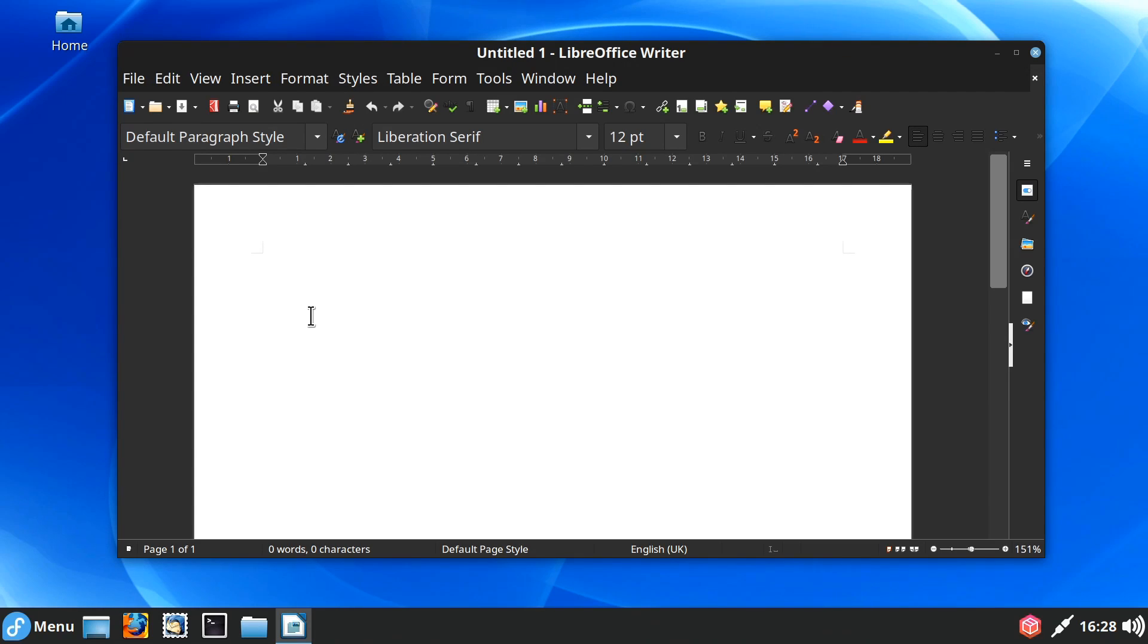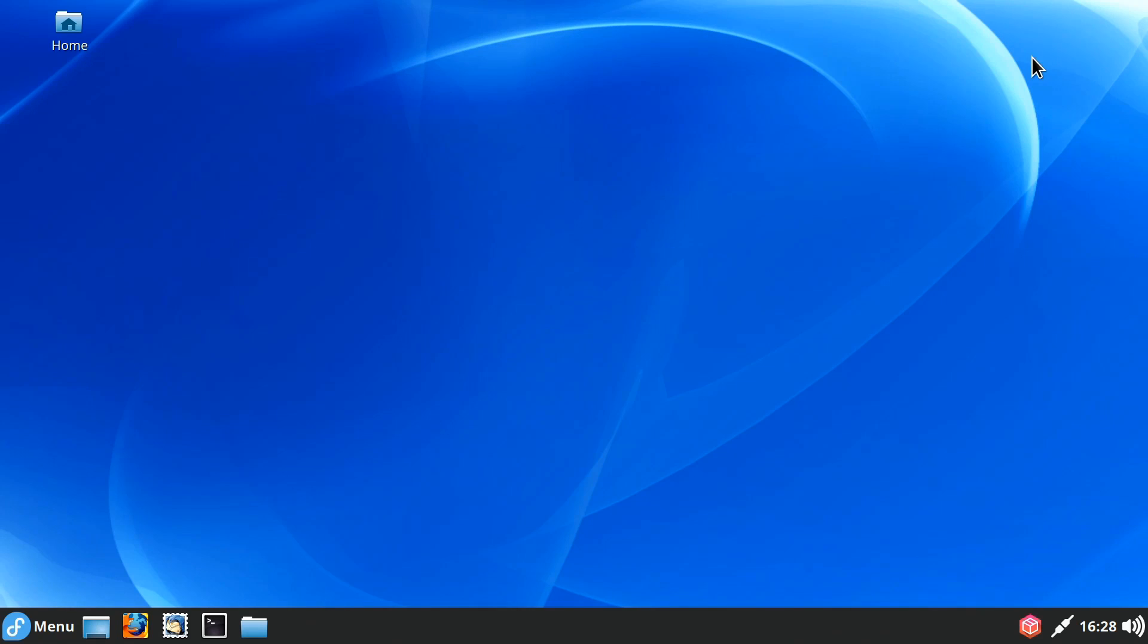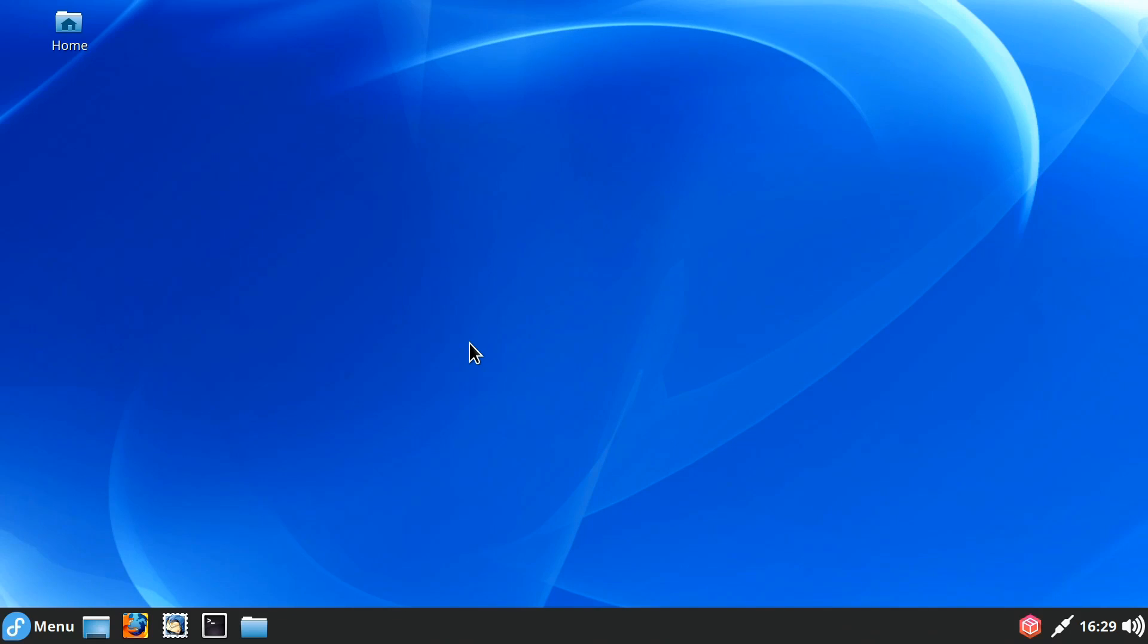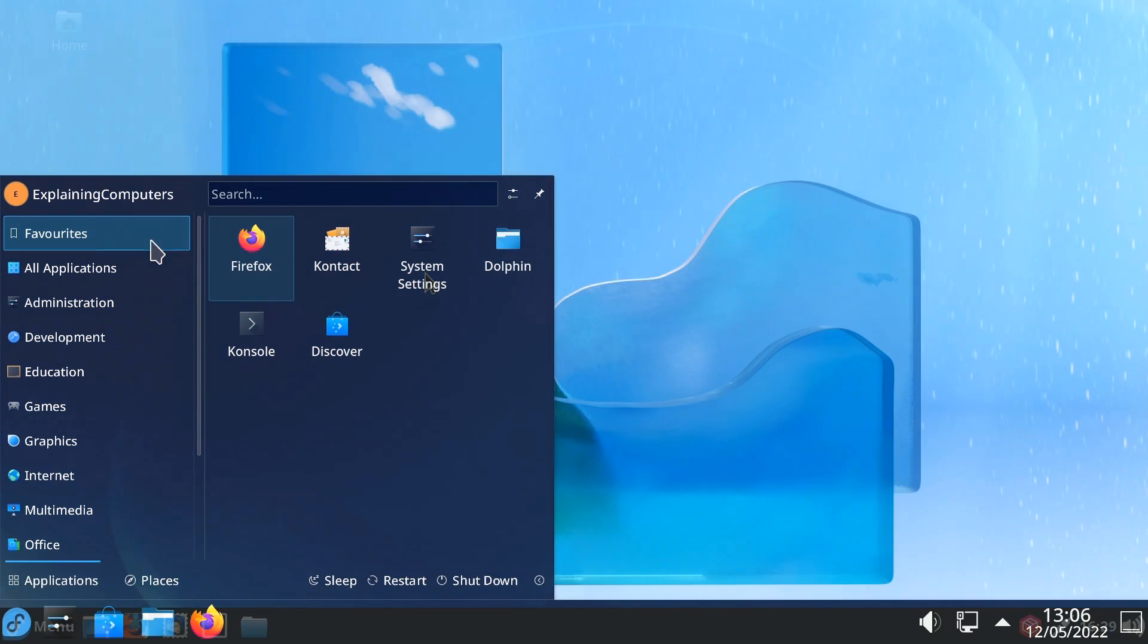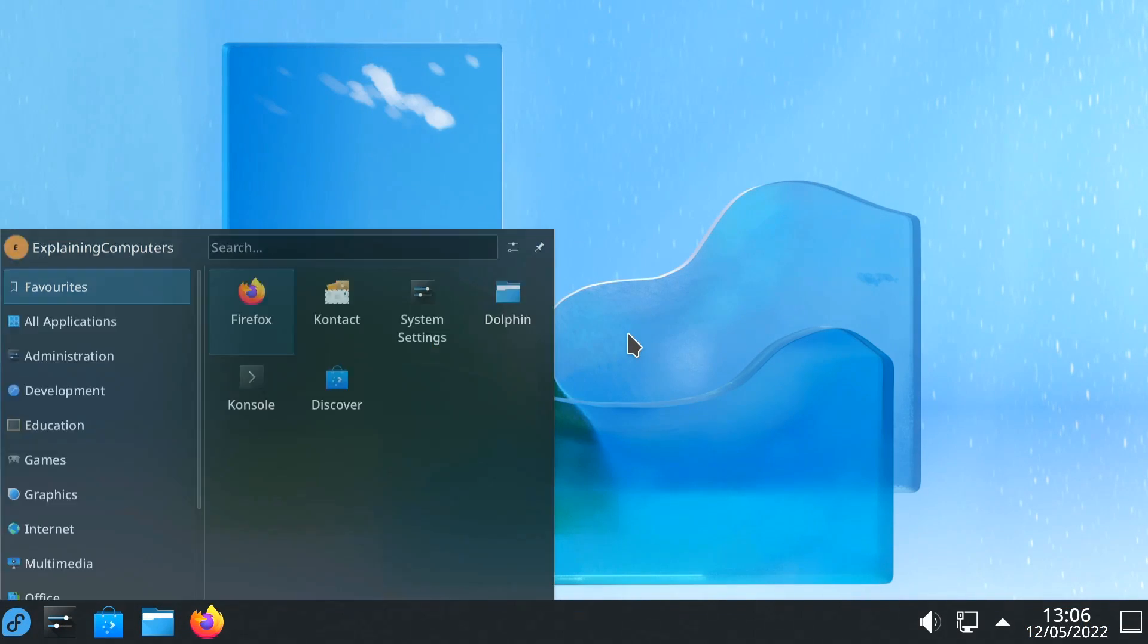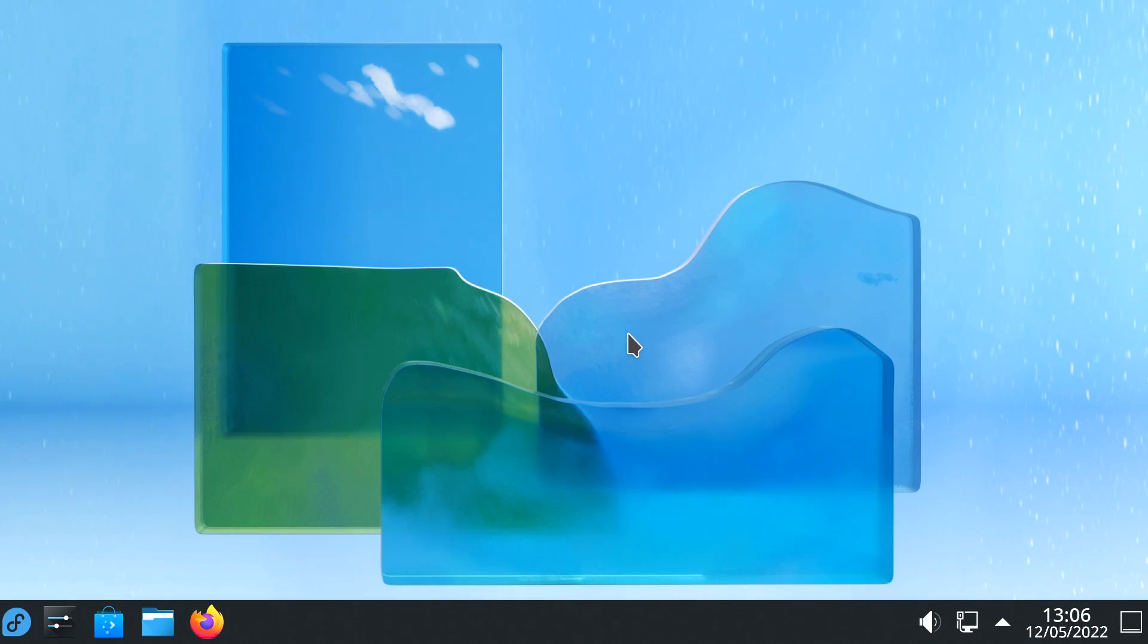This said, here in Fedora 36, if I was going to pick this distro as my daily driver, and I'd have no problems doing that, it seems a nice, solid, stable distro, I think I would probably not use Cinnamon. I think I'd go back a spin to KDE Plasma.